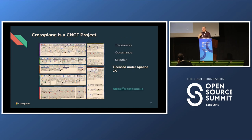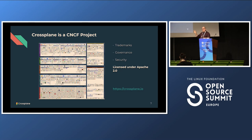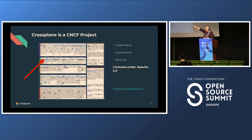Crossplane is a CNCF project. I work for Upbound, one of the main contributors, but the whole project has been donated to the CNCF. We announced two days ago that our core providers have also been donated to the Crossplane org. Everything is either Apache 2 or MPL 2. Upbound's focus is on the enterprise and scaling, but all the core Crossplane components are in the CNCF.